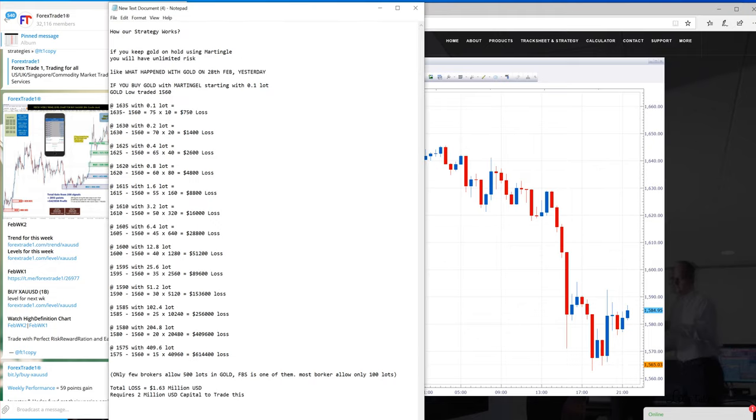What will happen if you trade with some martingale or gridding? See, this is the example, the scenario that we have created. It can possibly happen with you if you would be using such kind of strategy. Let's say you start from 1635 with 0.1 lot using martingale.